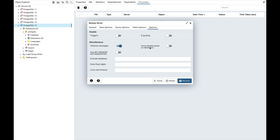Force double quote on identifiers is used to force the quoting of all identifiers. Use set session authorization is used to include a statement that will use a set session authorization command to determine object ownership instead of an alter owner command. Exclude database field is used to avoid dumping databases whose name matches the pattern given.